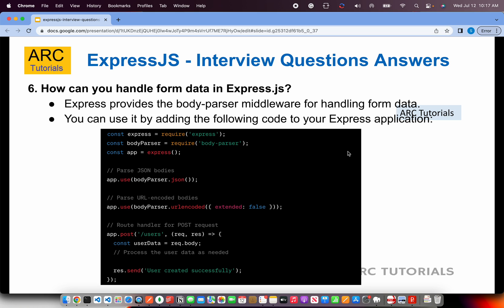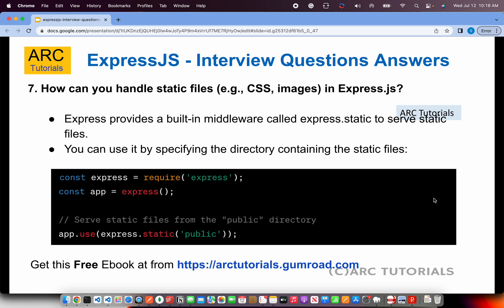How can you handle form data in Express.js? When you submit a form, you get the data through request.body. You can use a middleware module called body-parser — using body-parser.json() and body-parser.urlencoded({ extended: false }). Alternatively, when using the Router, you do not need body-parser. These are the two primary ways to handle form data: using the body-parser module or using the router directly.